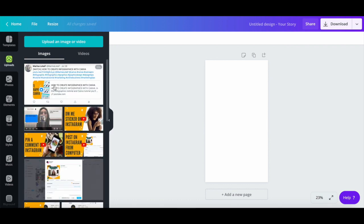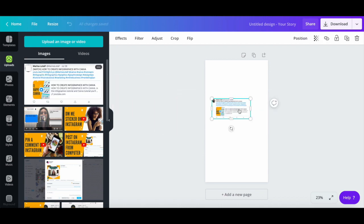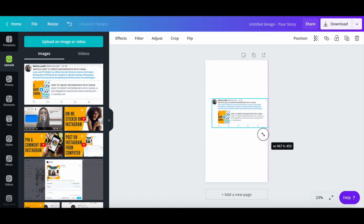After your tweet has been uploaded, drag and drop it onto your Instagram story design and reposition it so that it's centralized.